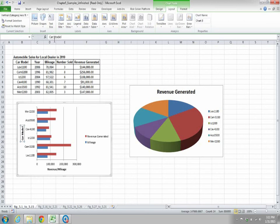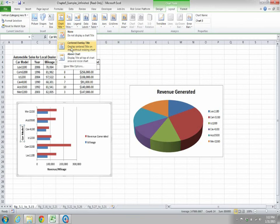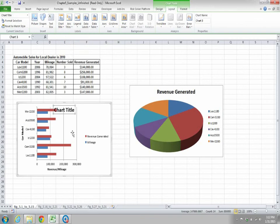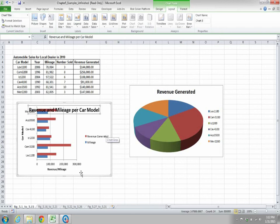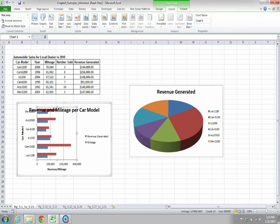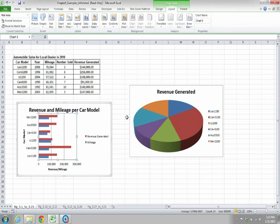Now if you want a chart title, click Chart Title and select Centered Overlay Title. You get the title placeholder — write revenue and mileage for car model and press Enter. If it overlaps, select the chart and drag the border down to give the title more room.